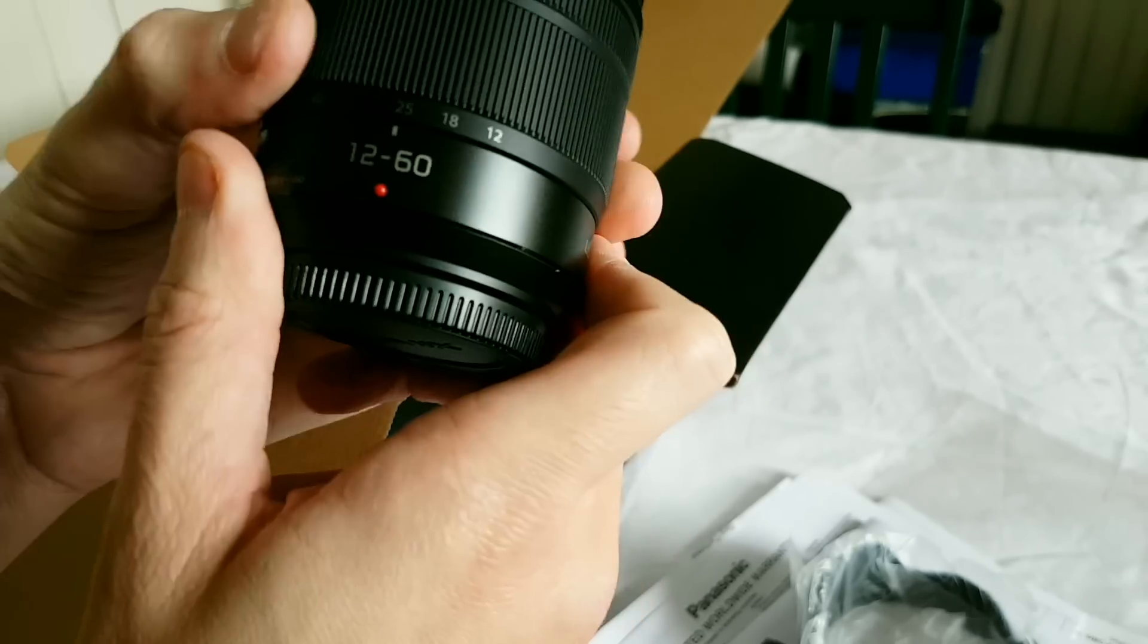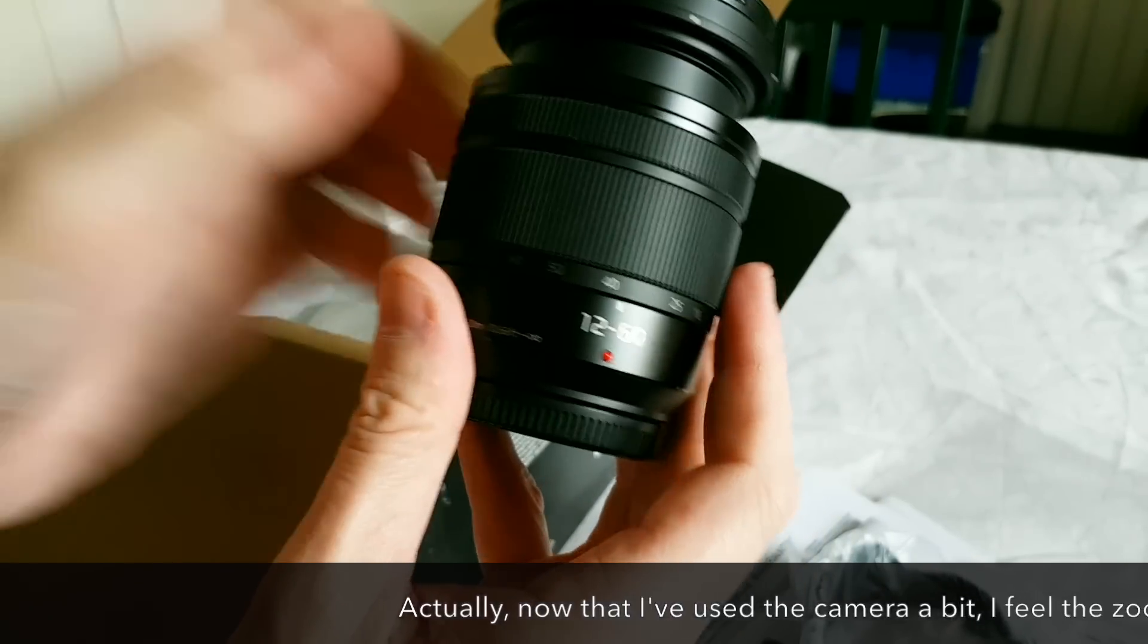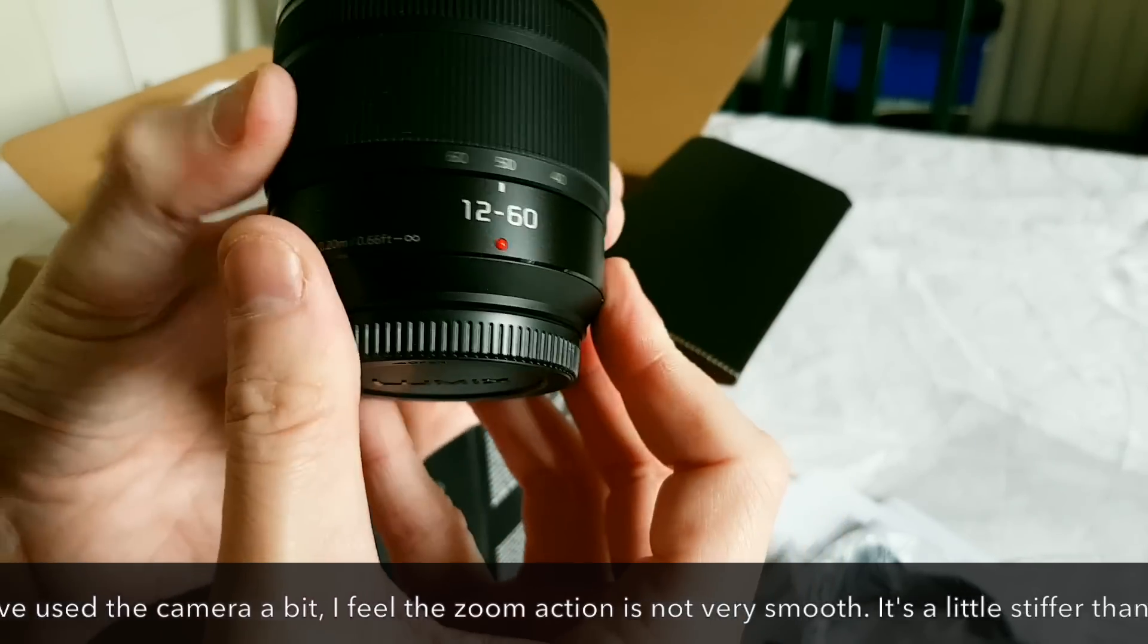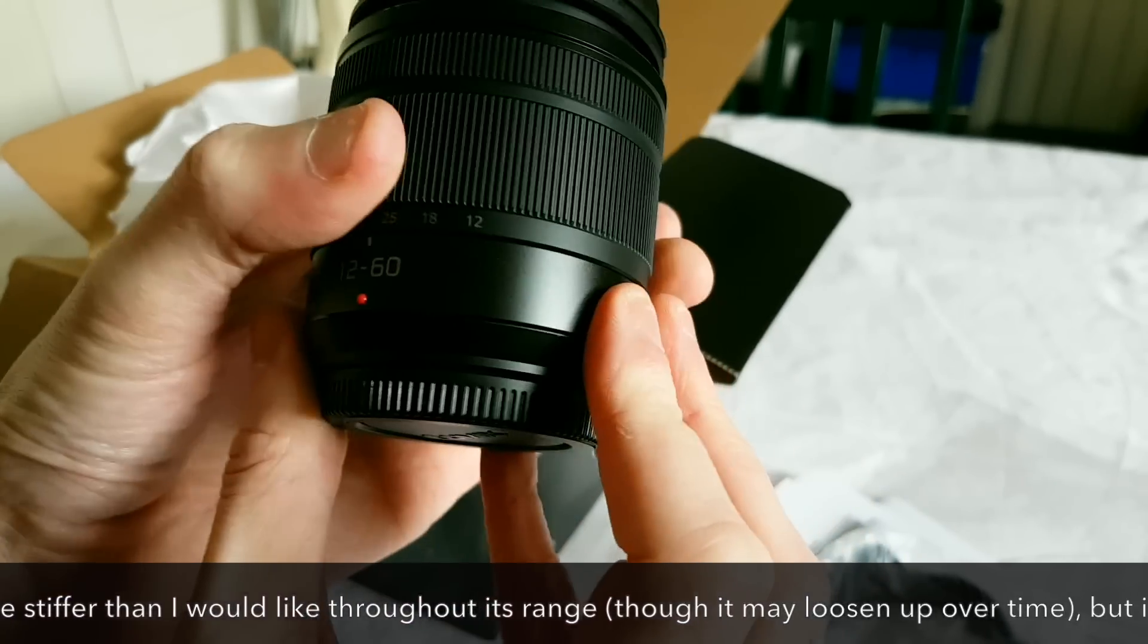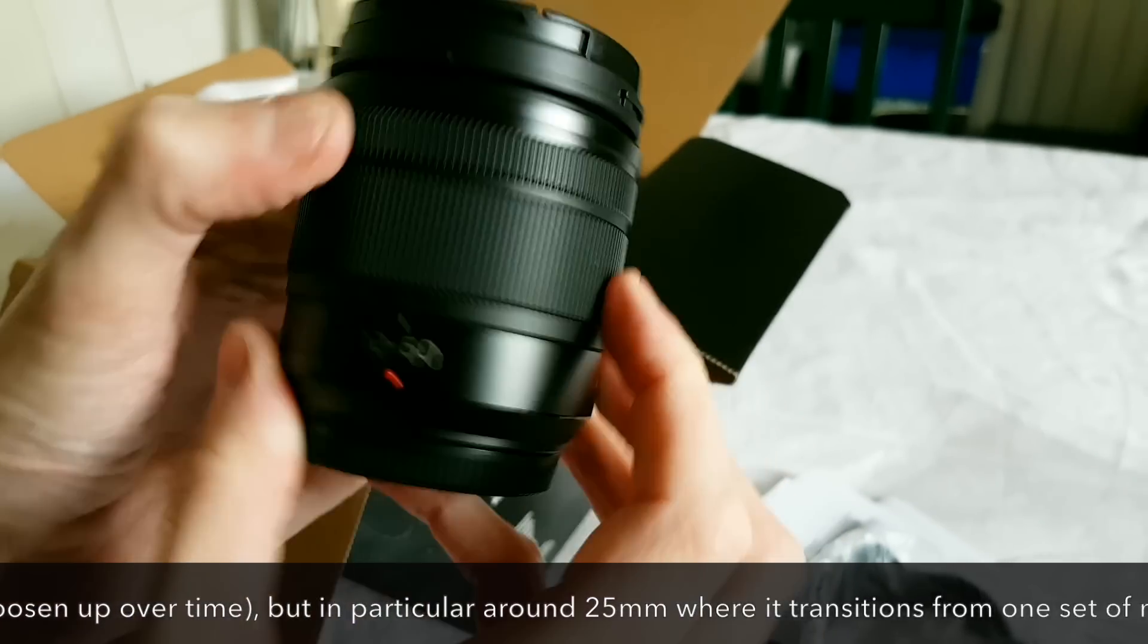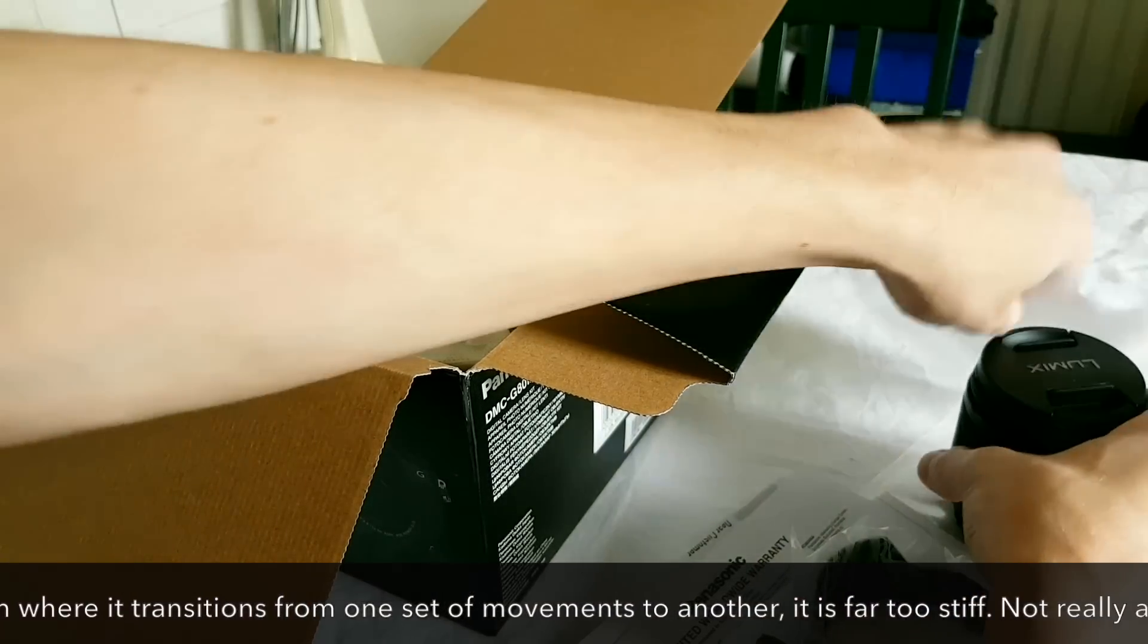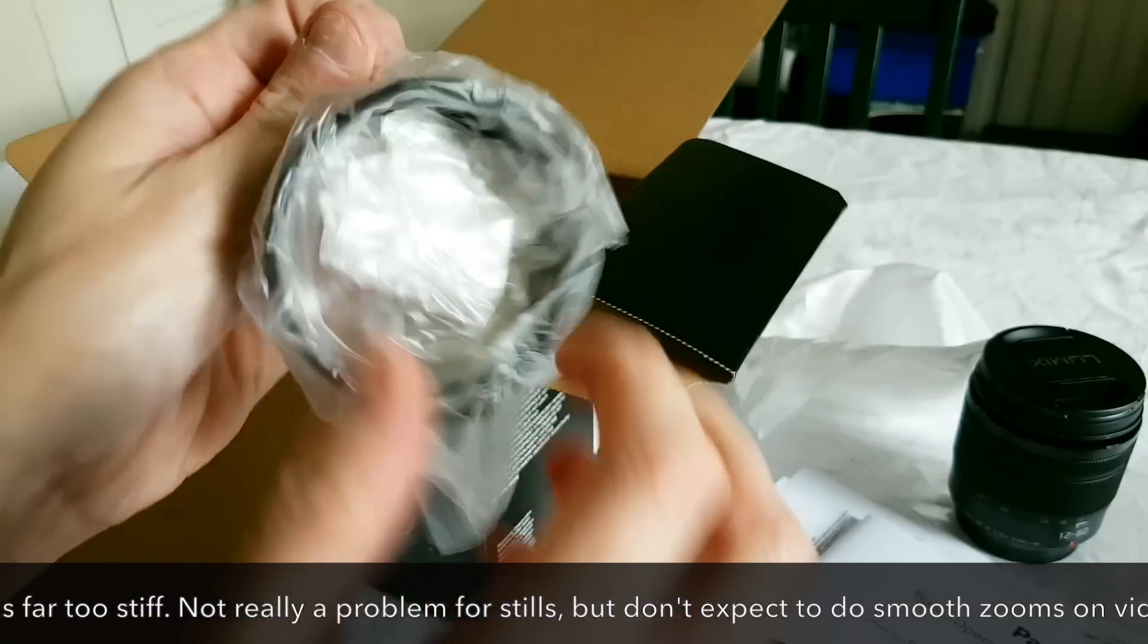It's got metal here, sort of fairly stiff but smooth action on the zoom. That's good because on my Nikon lens that zoom ring is too loose and it's very easy for it to just drift. But this has got a nice feel to it actually, and a good long range of 12 to 60 millimeters.